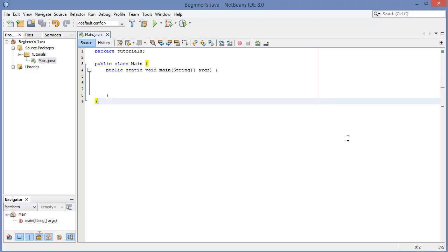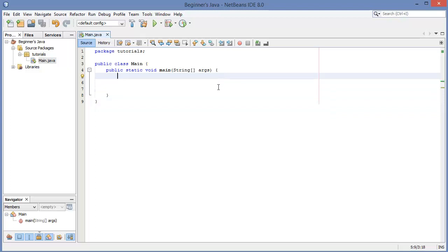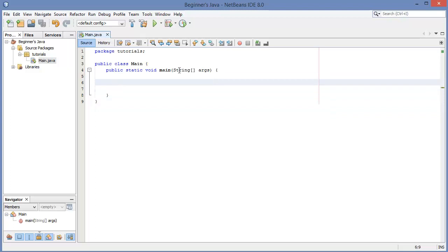Hello and welcome to the ninth video in this Java series for beginners. In this video we're going to be looking at strings and characters.